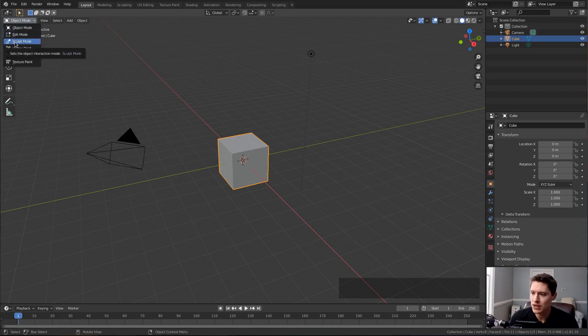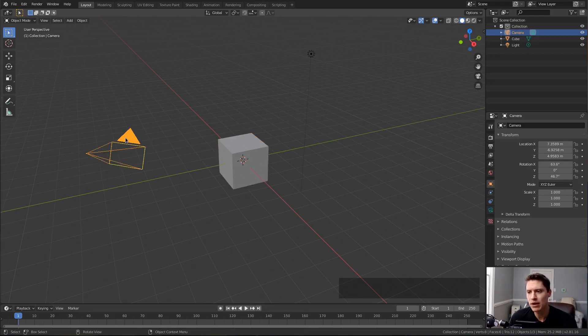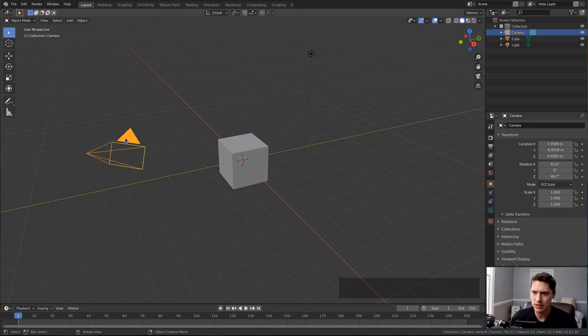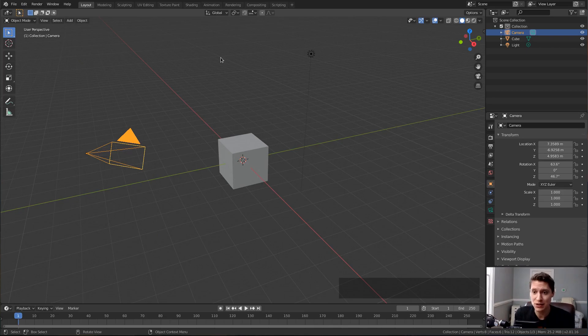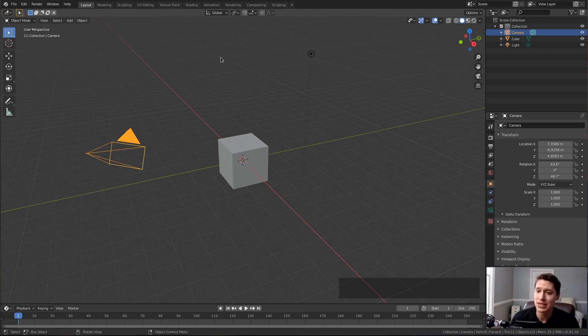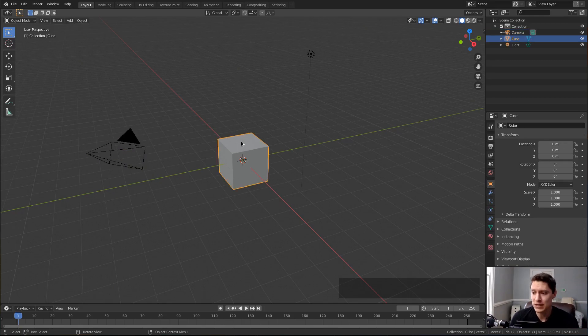However, before we jump in there, keep in mind that these modes are context-specific to the objects that you have selected. For example, the camera has no reason to be sculpted and you won't find it in the list. If you ever are expecting sculpt mode and you think there's a problem with Blender, it's probably because you have an object active that's not sculptable.